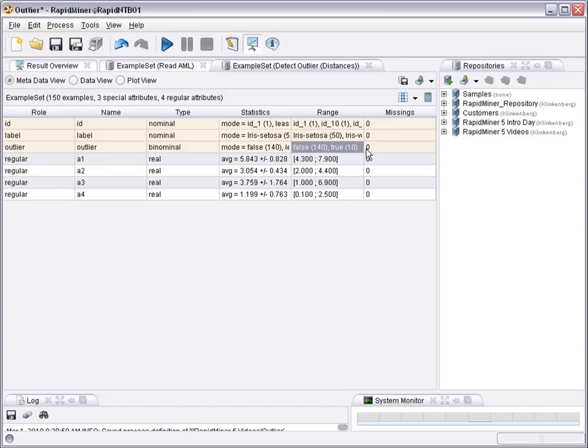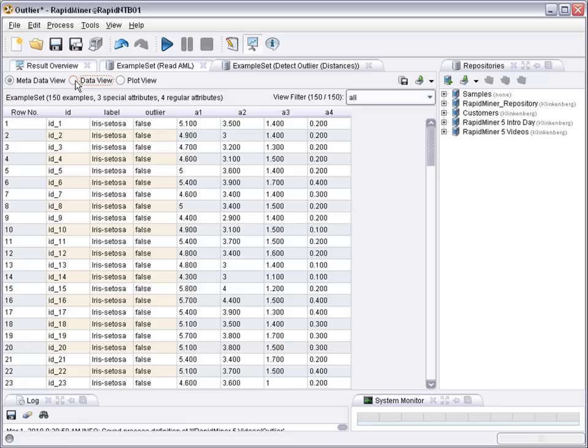It's binominal, it's either false or true. And since we wanted to find 10 outliers, 140 cases out of the 150 cases overall have been marked as false, no outlier, and 10 have been marked as true. That means as outliers.